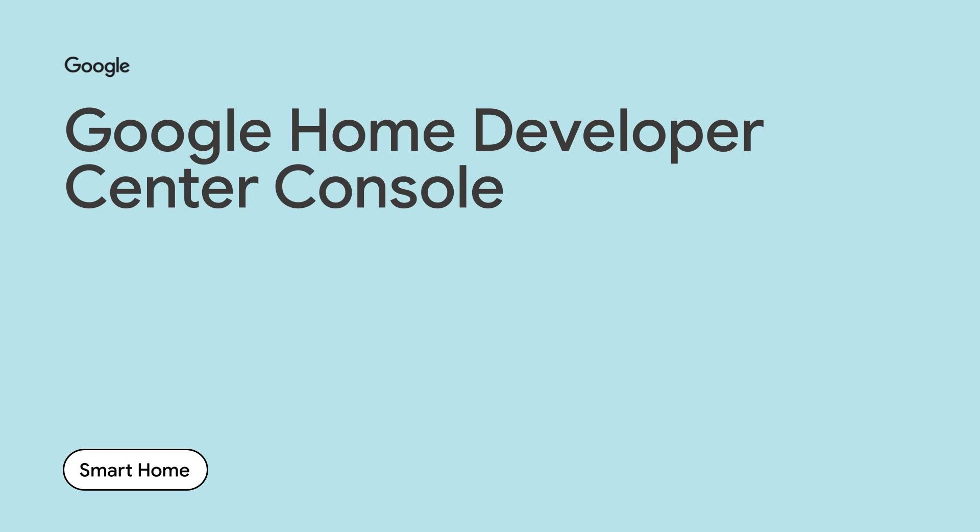The Google Home Developer Center console is a web application which centralizes integrations with Google Home on Matter as well as Smart Home and Local Home. Any Matter device that has gone through Matter certification works with Google Home. During development, we will create a project which provides additional context for the device we are developing. After our device is certified and we launch our project, the Google Home console will remain our hub for all of the additional features Google Home offers to Matter devices.